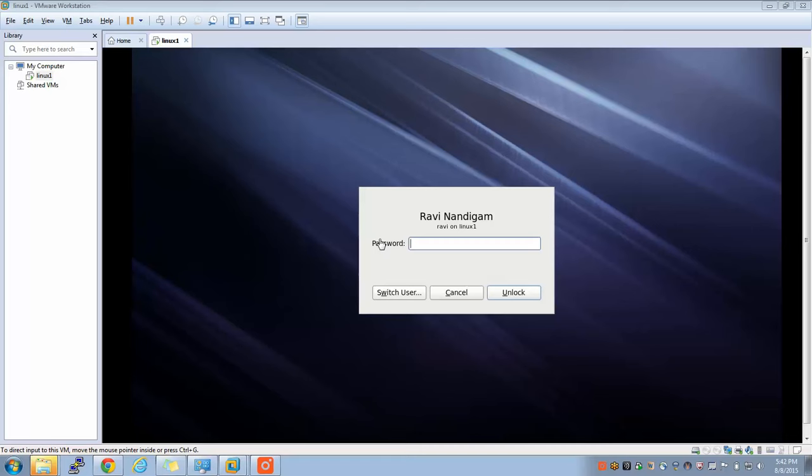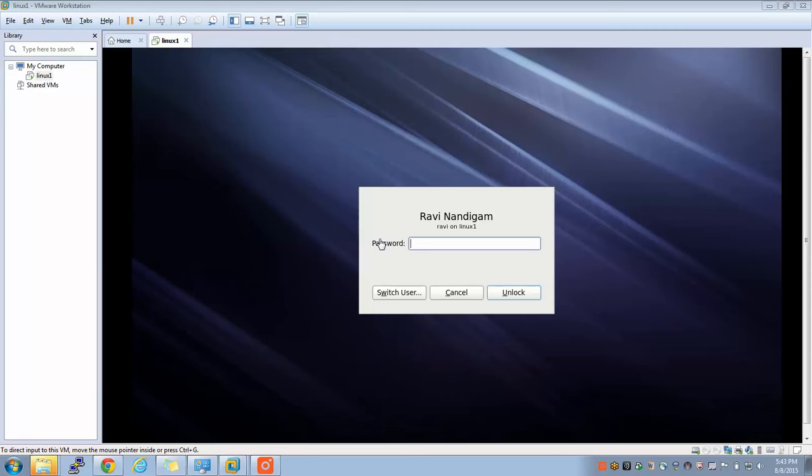Now, what I am going to explain in this session is how do you stop this Linux box, how do you pause it, and how do you basically log into this Linux environment.